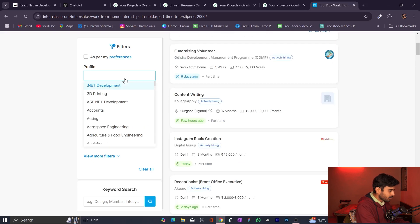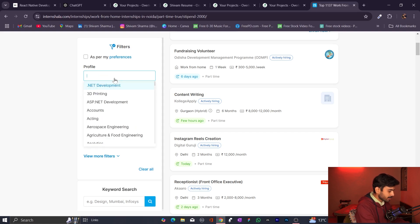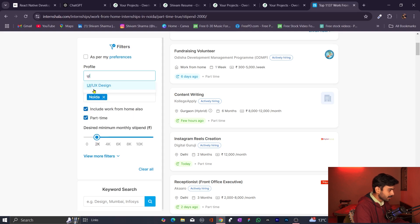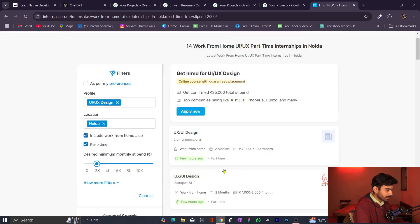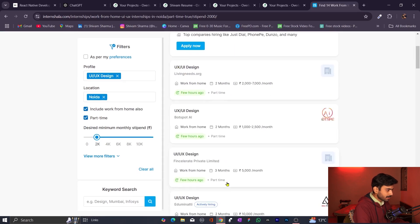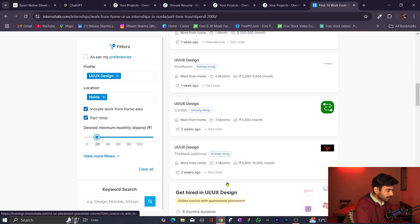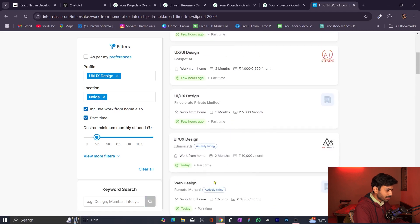Here you will see all available internships such as content writing, Instagram Reel creation, receptionist, and transcription. I want to do a React Native internship — but React Native is not available here. So let me try UI/UX designer instead. I put the filter for UI/UX design and now you can see all the internships and jobs available for UI/UX design.